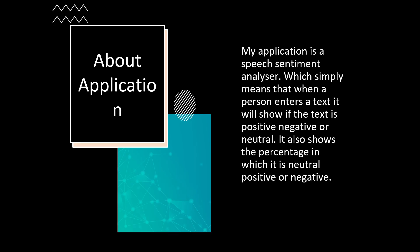About the application. My application is a speech sentiment analyzer, which simply means that when a person enters a text, it will show if the text is positive, negative or neutral. It also shows a percentage in which it is neutral, positive or negative.